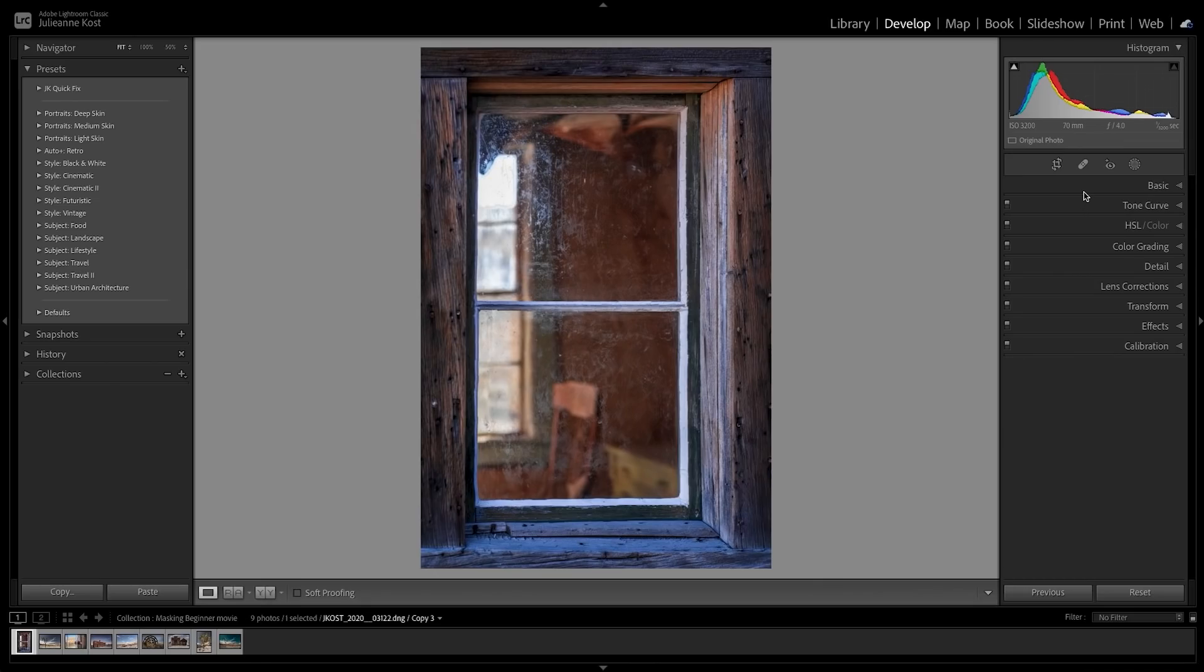Hi, I'm Julianne Kost. In the next few minutes we're going to get familiar with Lightroom Classic's new masking features.